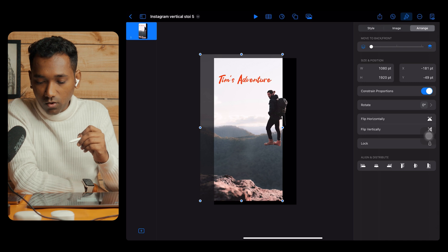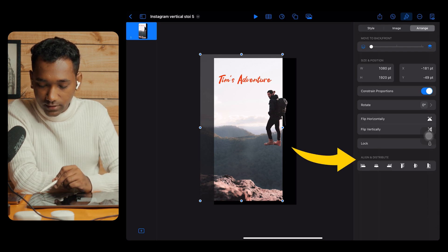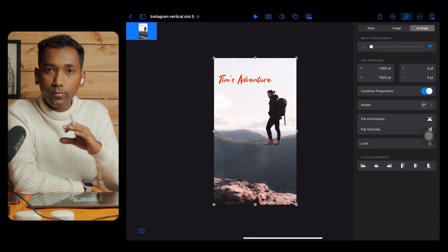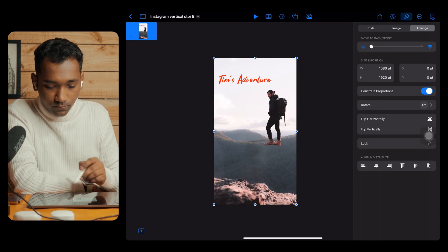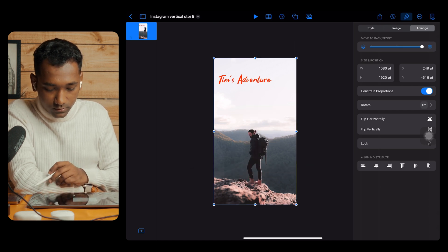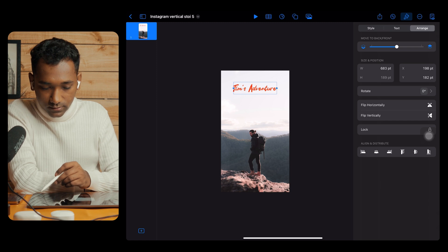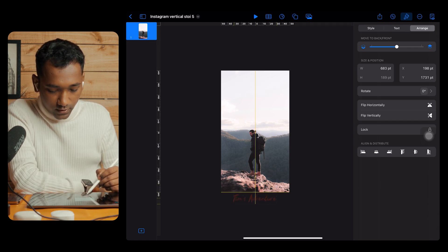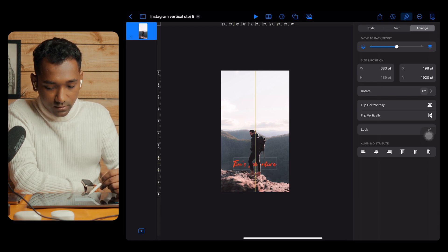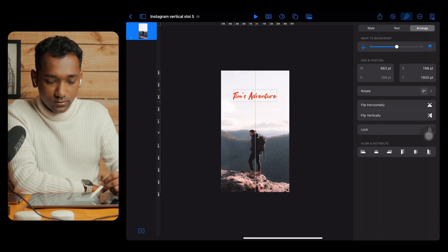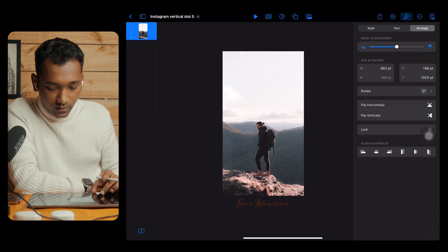To align everything, select the background, tap the brush tool on the top right corner, tap Arrange, and use Align and Distribute to automatically align the elements — no need to drag manually. Align the person the same way. Align the text to center and bring the font down below the canvas, because in the intro you saw that 'Tim's Adventure' comes up from below.